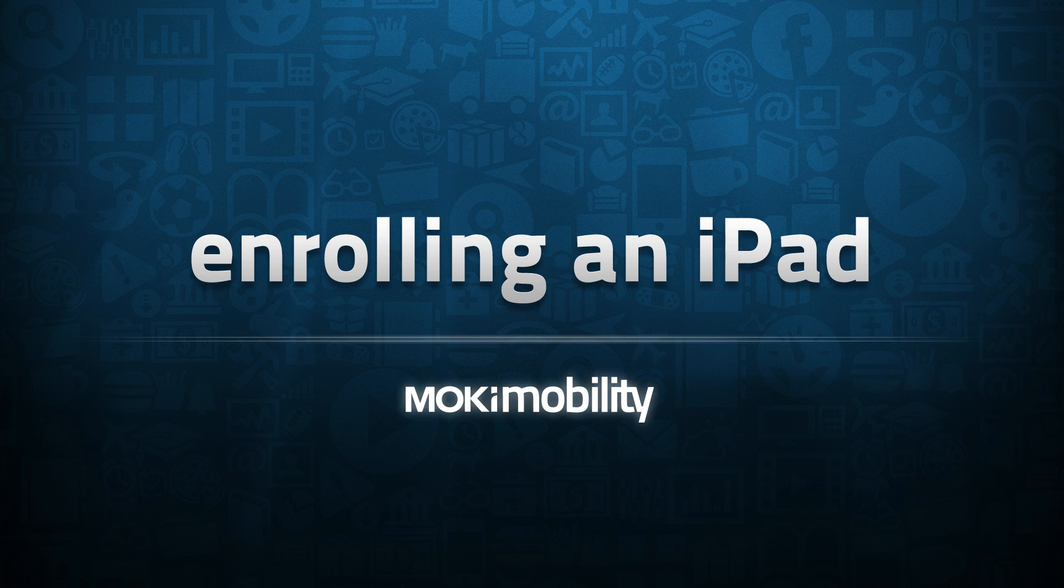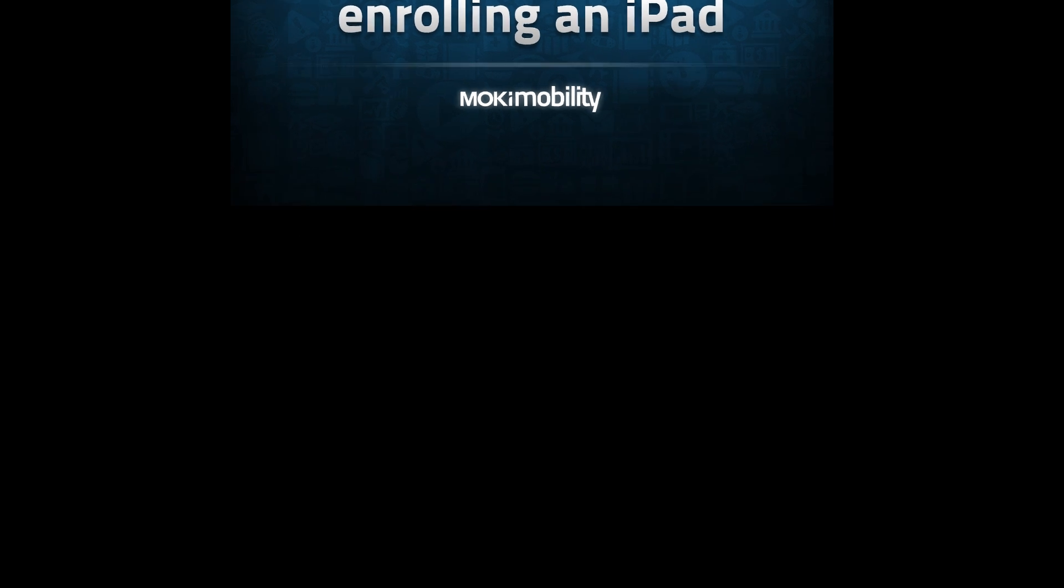In this video, we will only show you how to enroll the device. Other videos are available to show you how to actually manage the device.